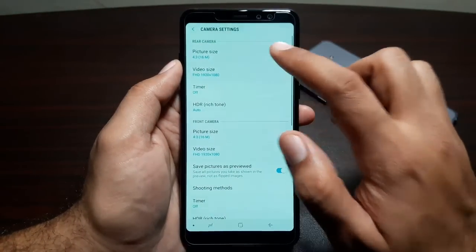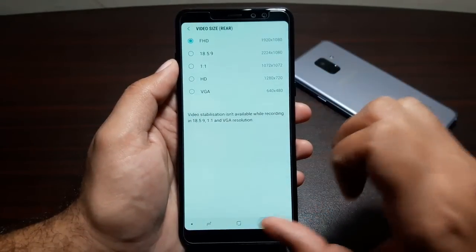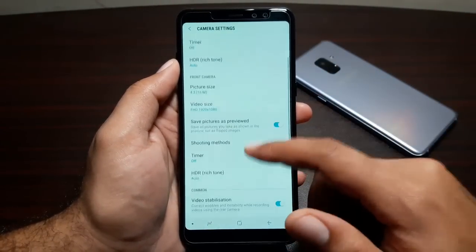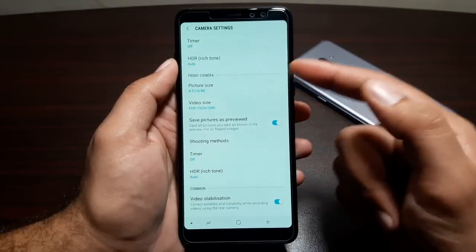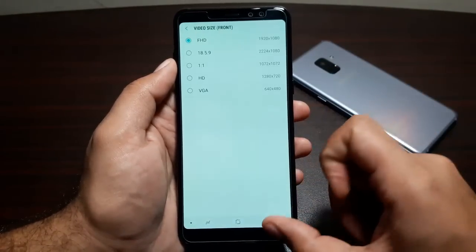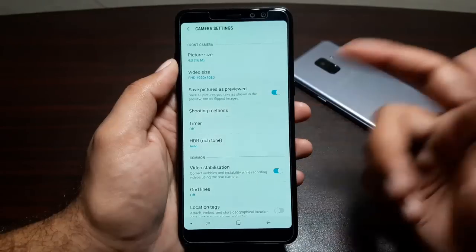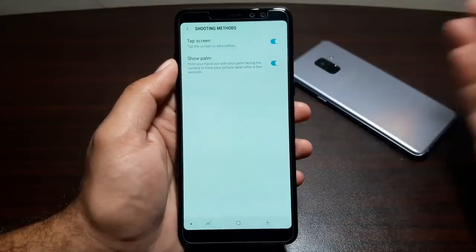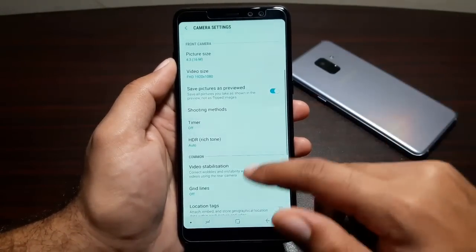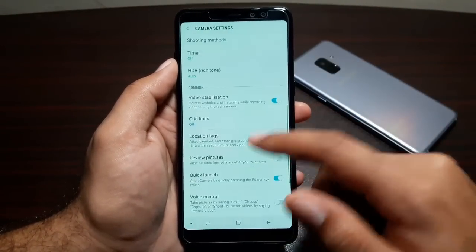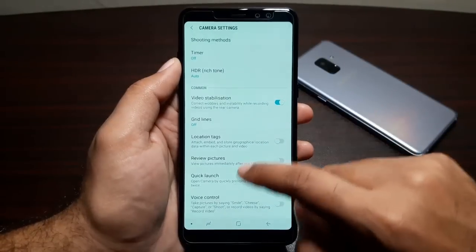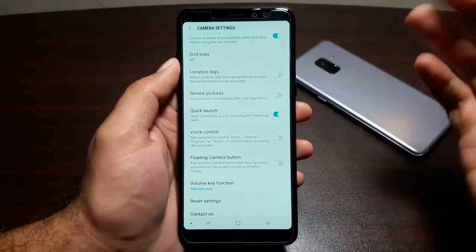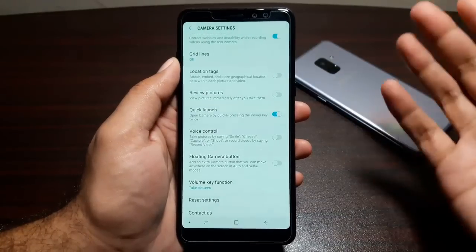In camera settings you can change picture size, video size, turn on timer, and enable Auto HDR. For the front camera you have the same features: picture size, video size, and shooting methods — tap the screen to take a photo or show your palm to take the photo. Timer and Auto HDR are also available for the front camera, along with video stabilization, location tags, review pictures, and quick launch.